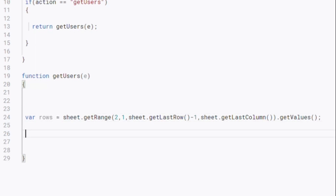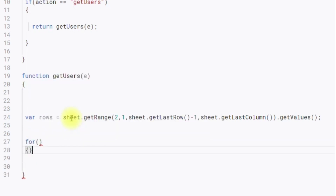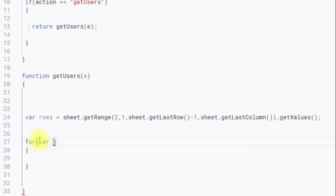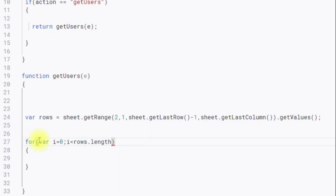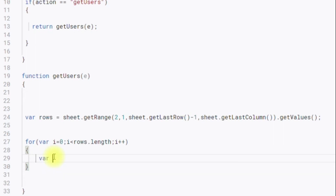The next step is to format this data into a JSON string. For that I am creating a for loop to iterate through the rows array. This is a standard for loop starting from index 0, running while the index is less than rows.length, and incrementing the index each iteration.